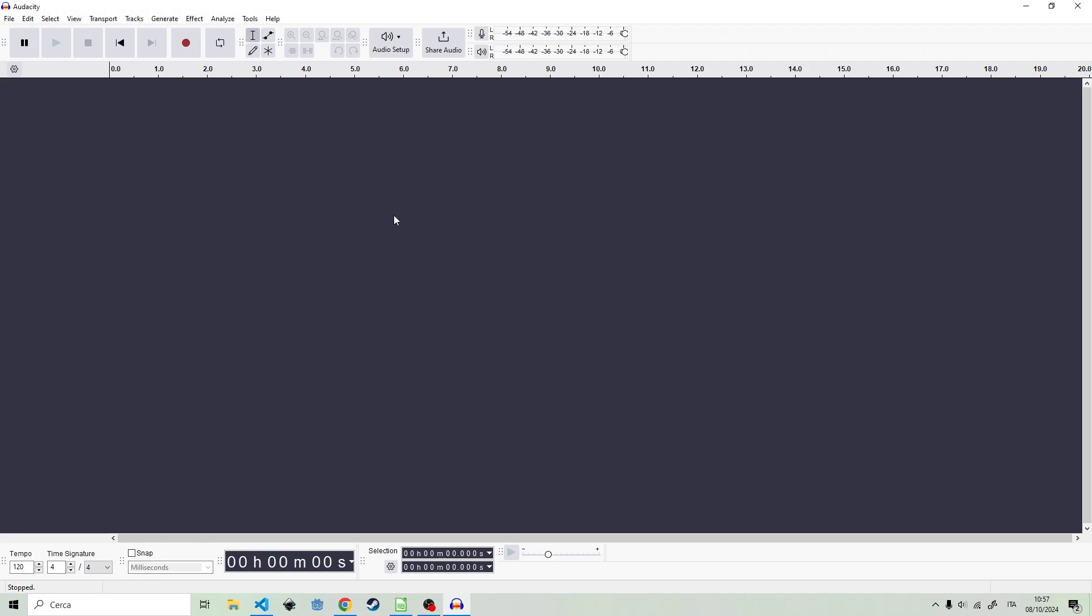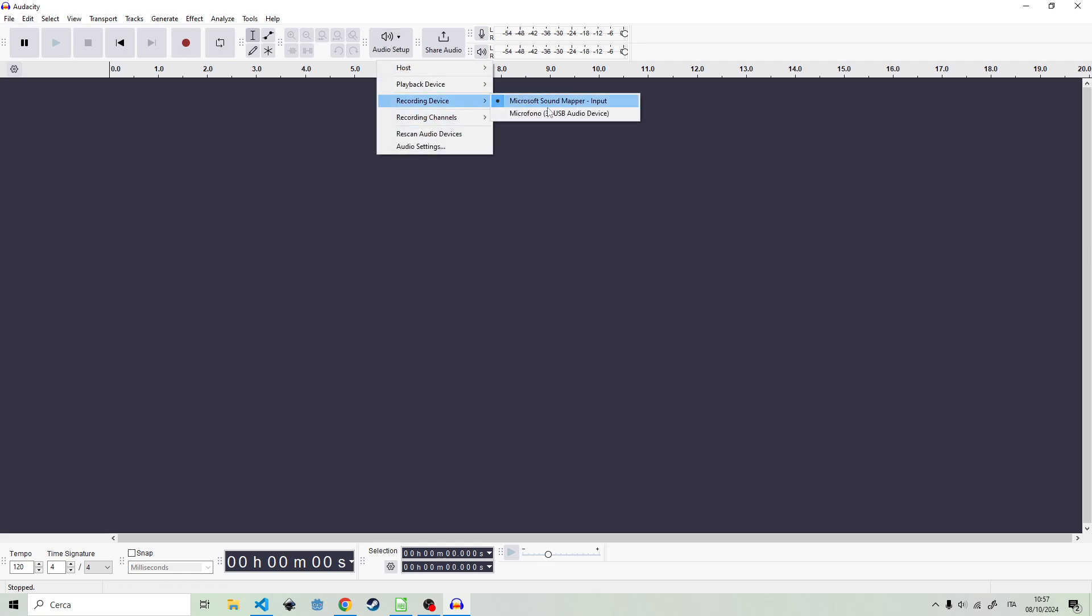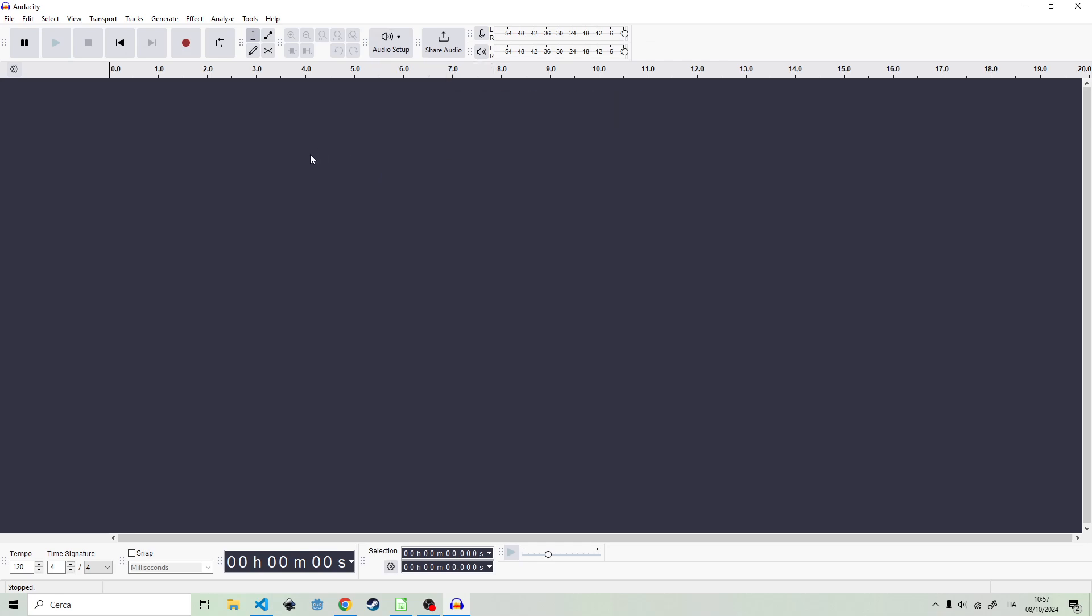Now I have Audacity open. If I check audio setup, now the recording device is recognizing stuff. And if I click here, I am probably going to be able to record.